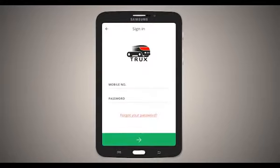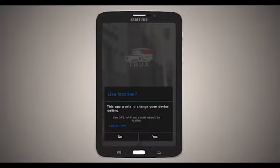On the login page, you can register or sign up, then sign in.